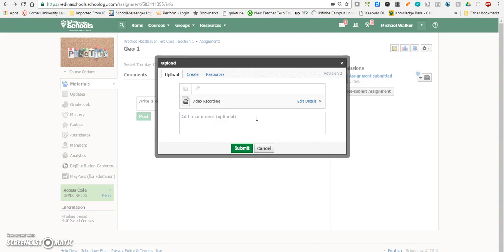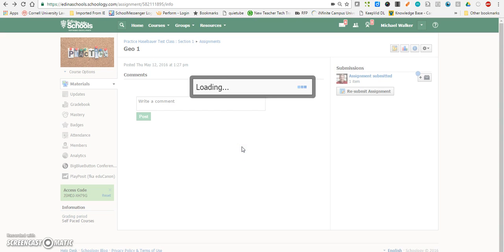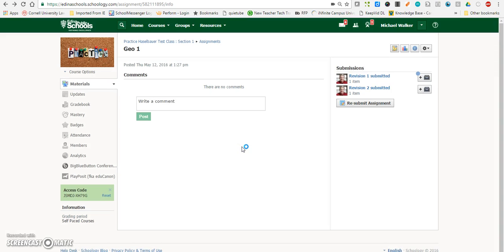Now you're not going to see instantaneously that recording showing up right away. It will take some time for it to render, but when you hit submit here, that will send that to the teacher.